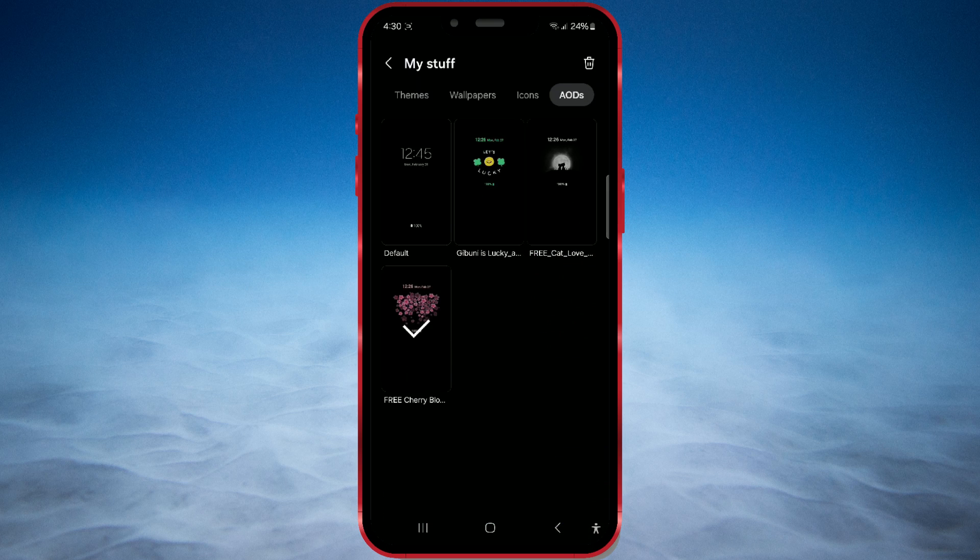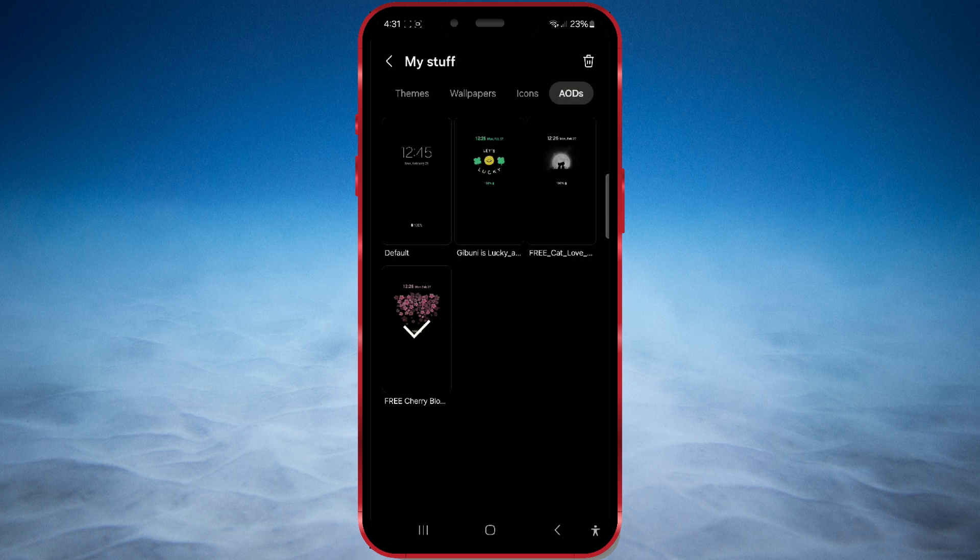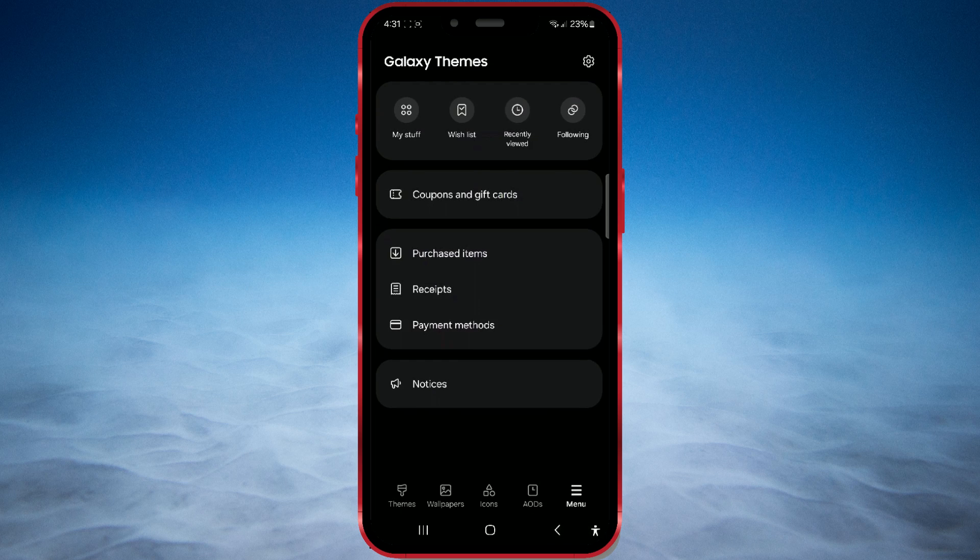If you don't have downloaded always-on display designs, go back to the home page. At the bottom of the screen, select the AODs button.